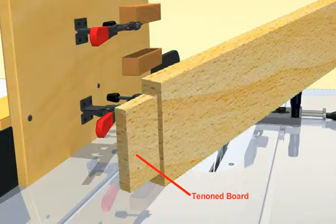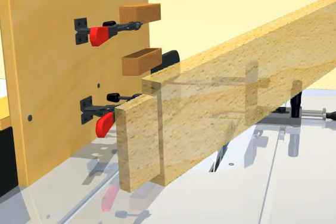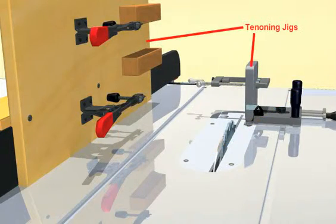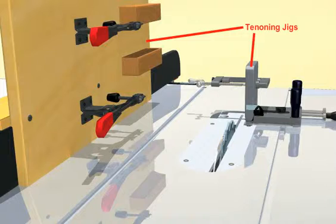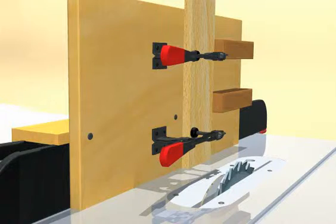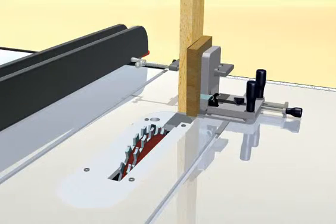In this presentation, we will examine two different styles of tenoning jigs and make tenons using a single blade and by using two blades with a spacer between them.